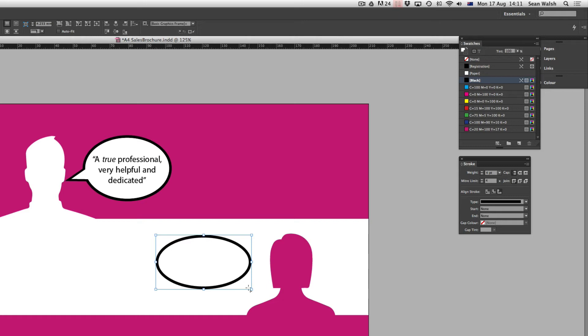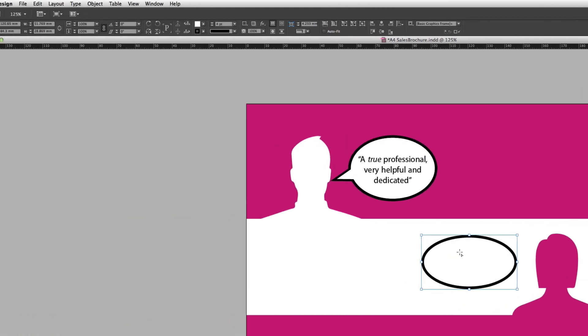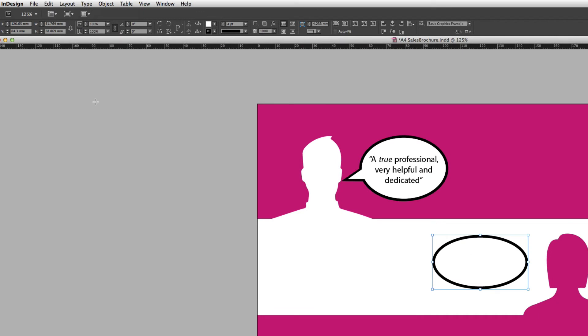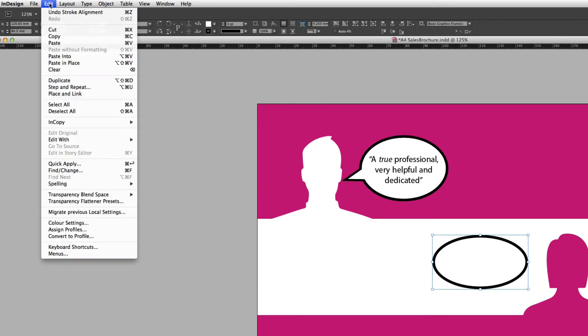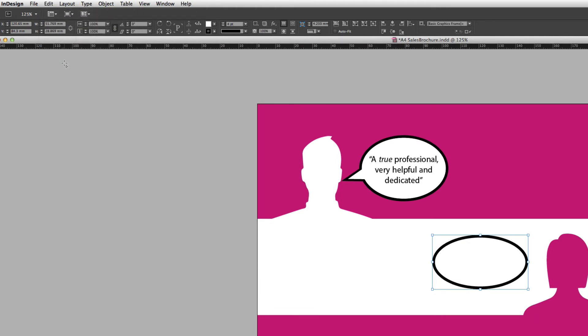And the next step is just to copy this ellipse. So I'm going to use Command C or Control C on PC and I'm going to paste a copy directly on top of the shape. I can do that if you come up to Edit and then down to Paste in Place. It pastes that copy directly on top of the object you've copied.